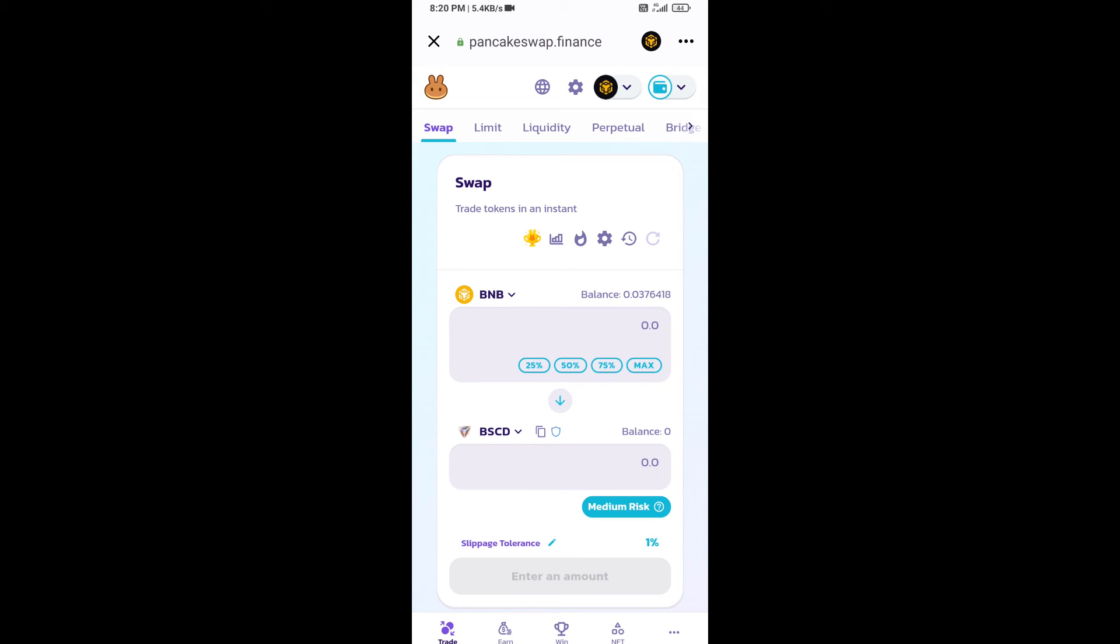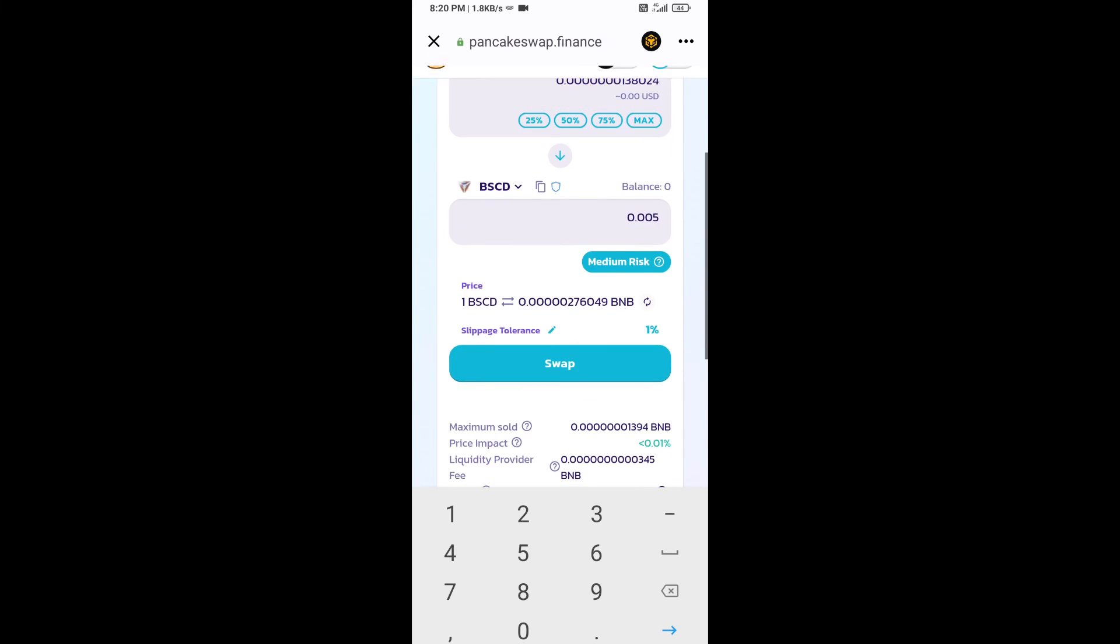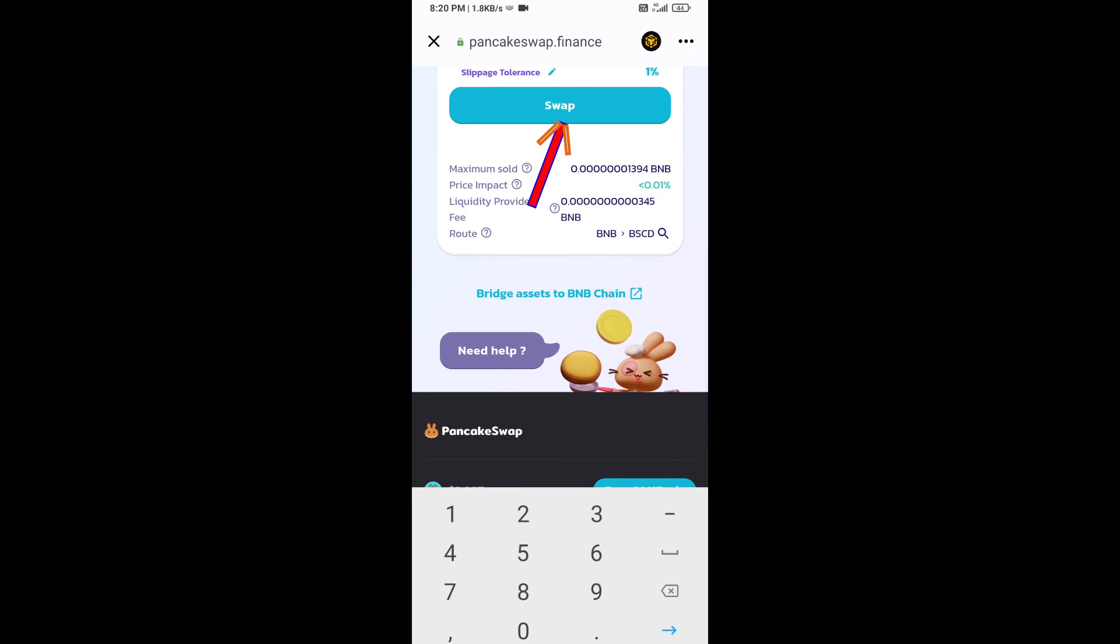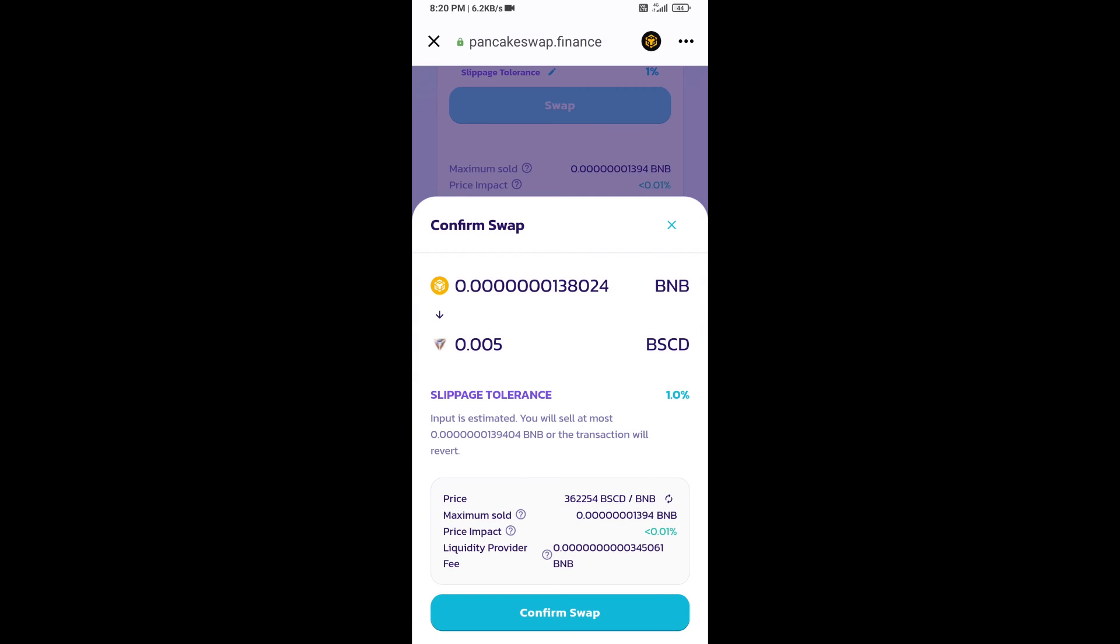Now here you will enter number of tokens. Then click on swap. Here you can check transaction details. Click on confirm swap.